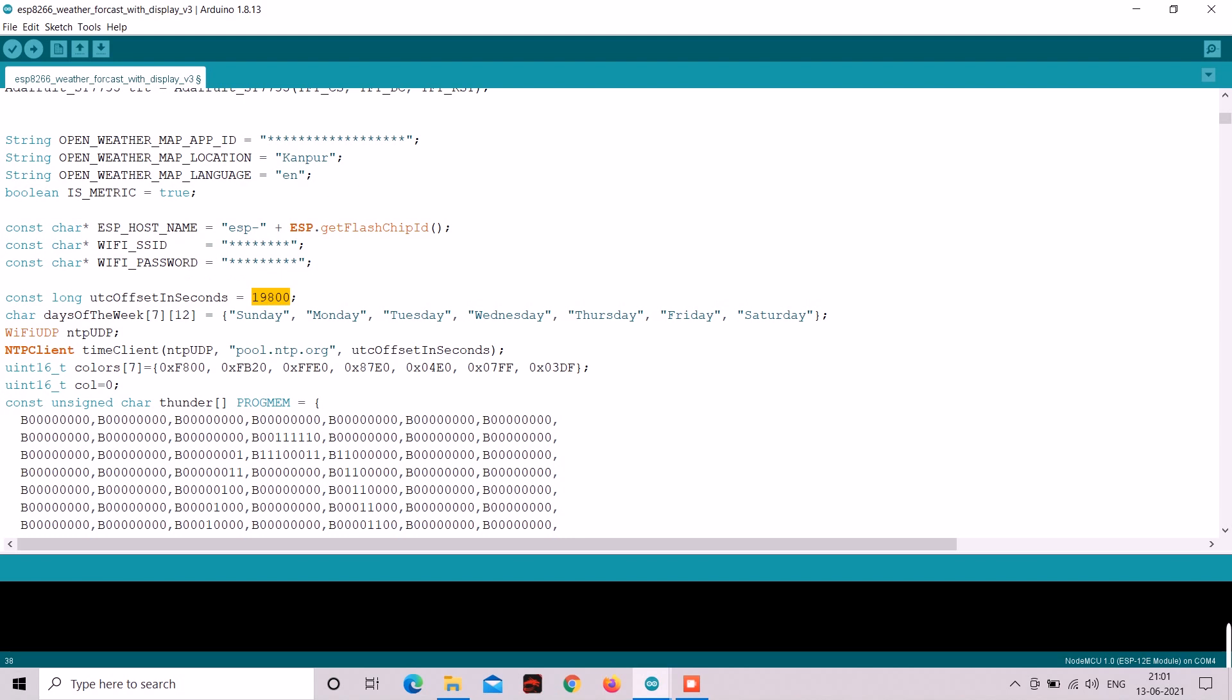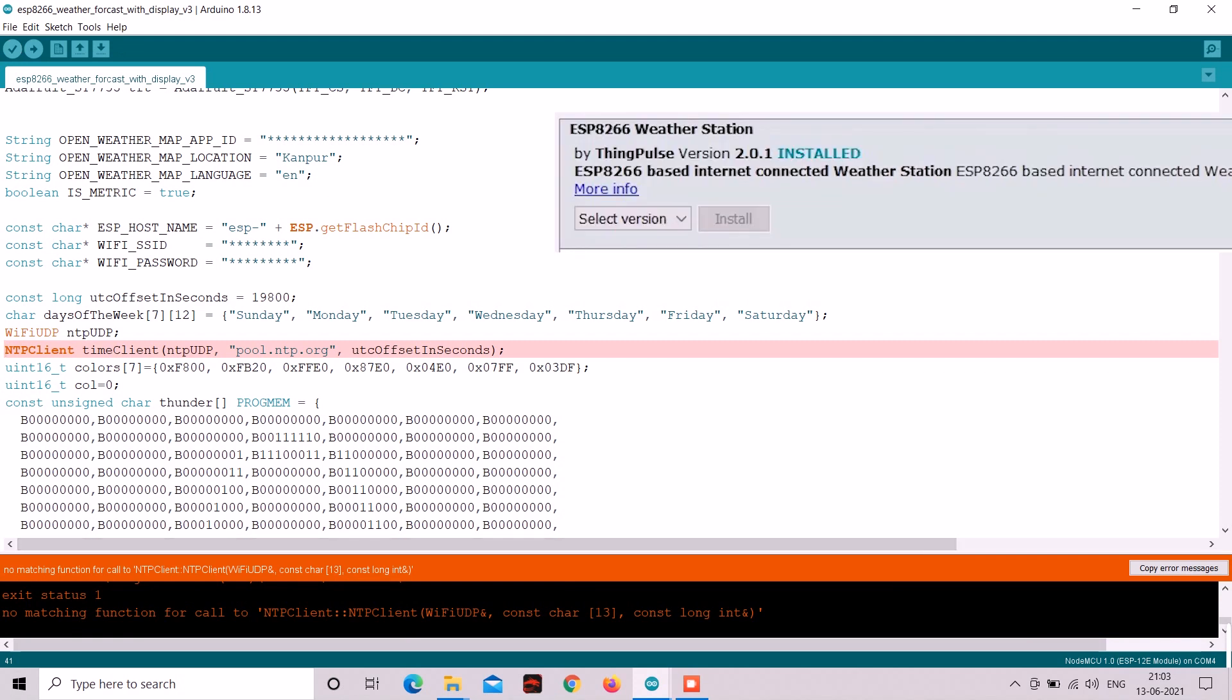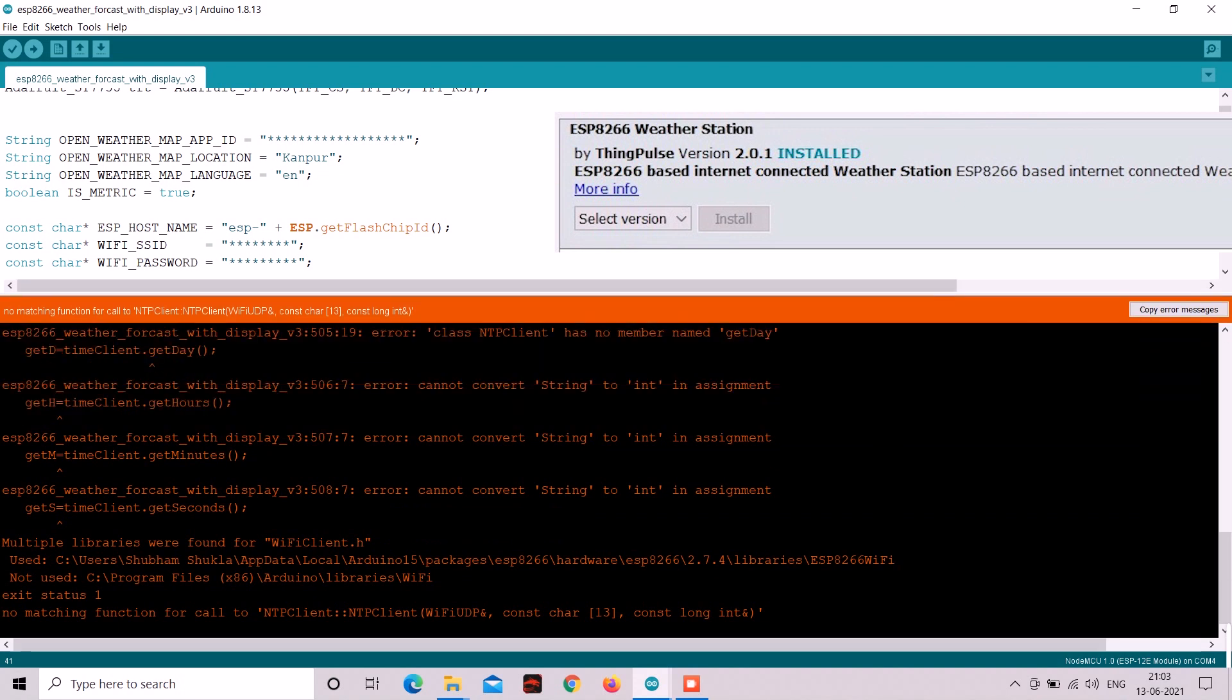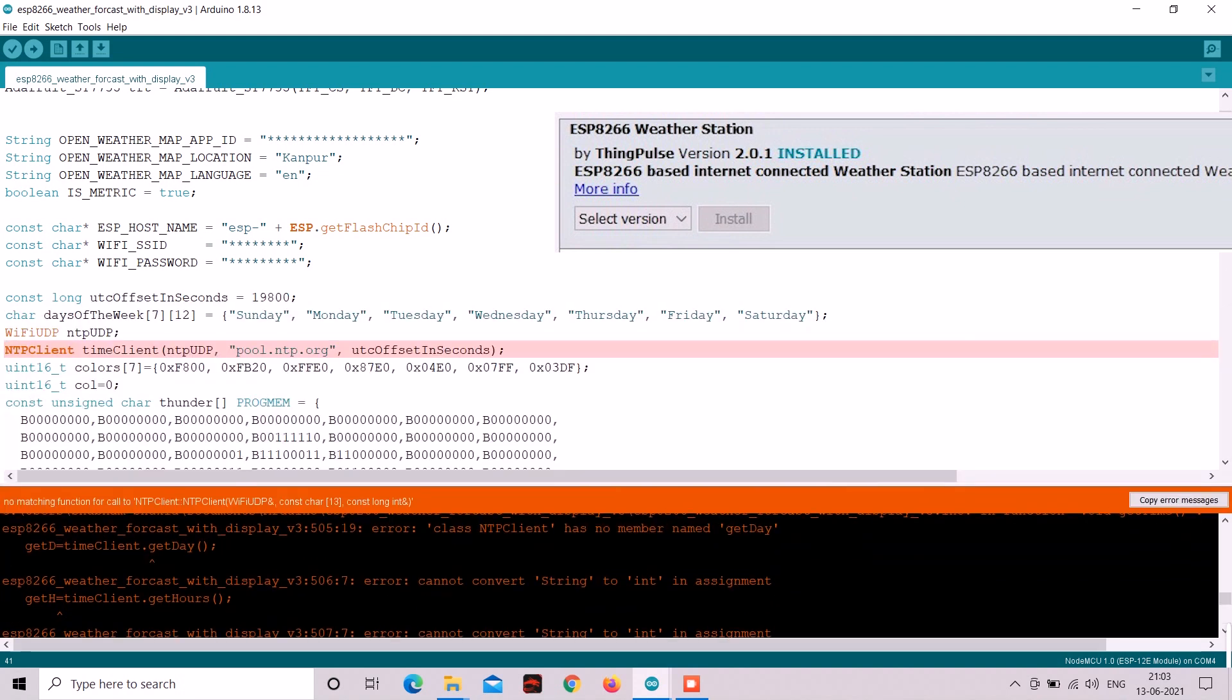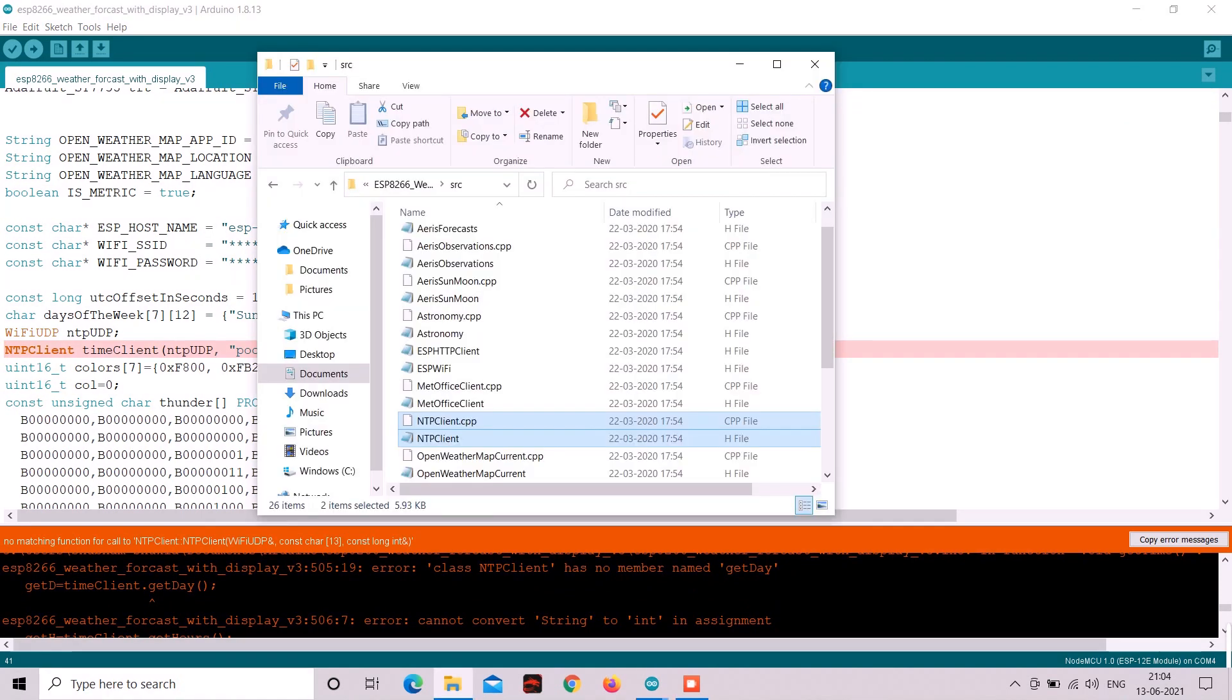Now we are pretty much done with the coding part. But there will be one issue when you try to compile this code because it won't. And the reason is that the last library ESP8266 weather station we installed comes with one old version of NTP client library. And that is causing the issue. So let's fix it.